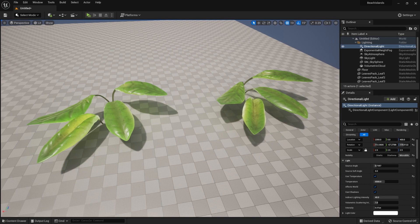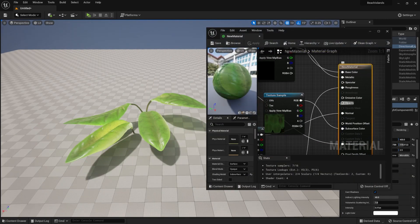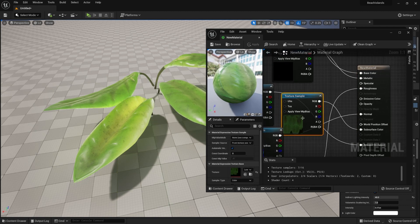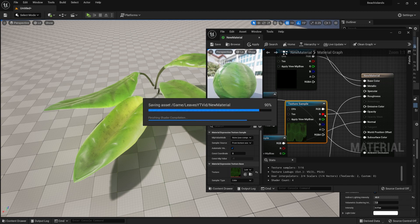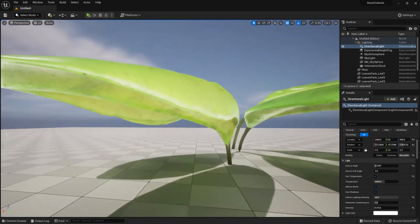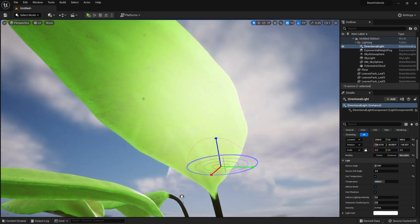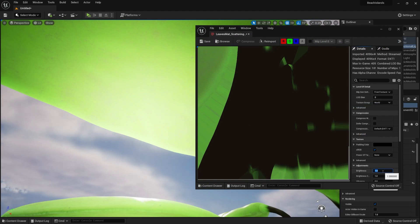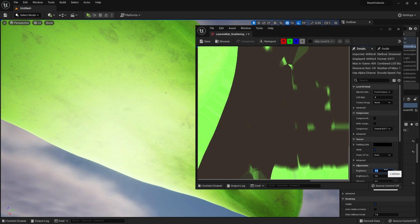Another thing to know is that subsurface scattering often uses opacity masks as well. Instead of attaching a different texture, we're going to make use of the subsurface scattering texture and attach its red channel directly onto the opacity channel. We attach the red channel because it usually has the most contrast out of the red, green, and blue channels. If we want to make it less transparent, we can totally do so by using the brightness adjustment.